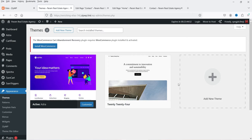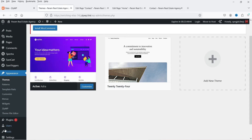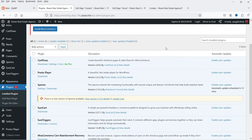This AI website builder uses the Astra theme to create the layout of your website. Astra is one of the best themes for creating any kind of WordPress website. It will also automatically install plugins on your website if you want to create a sales funnel, automation, or e-commerce website.